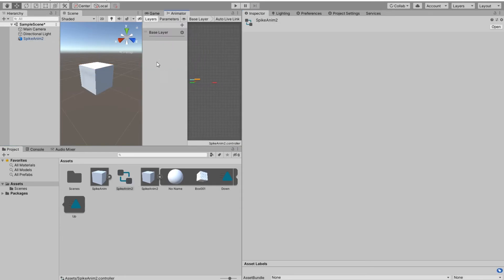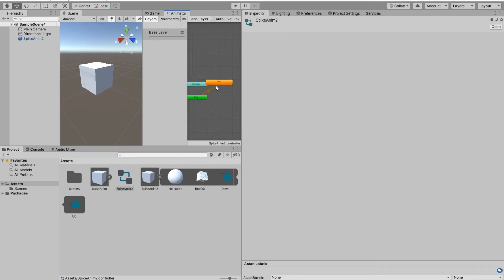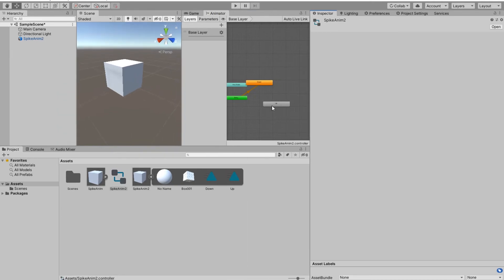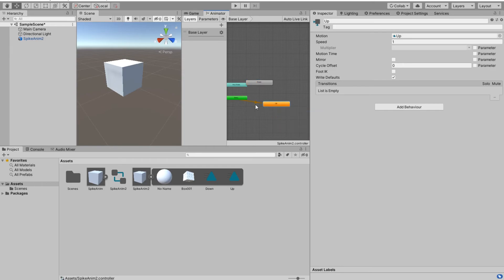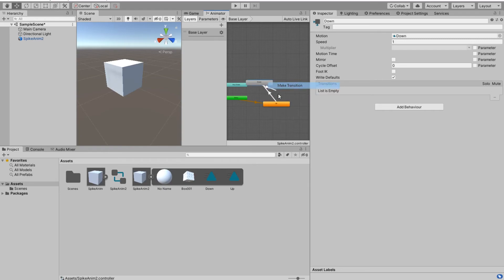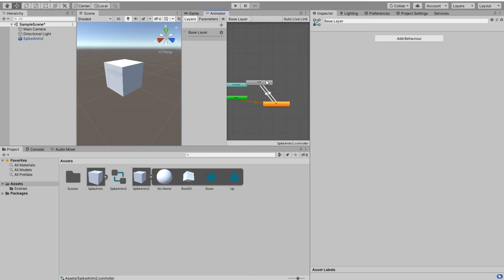I have the Down animation first, but the first animation should be Up, so I'll set it as the default state so it will run first and they will go through each other. I want the Up animation to be faster - let's give it five times faster and Down animation to be half the speed.